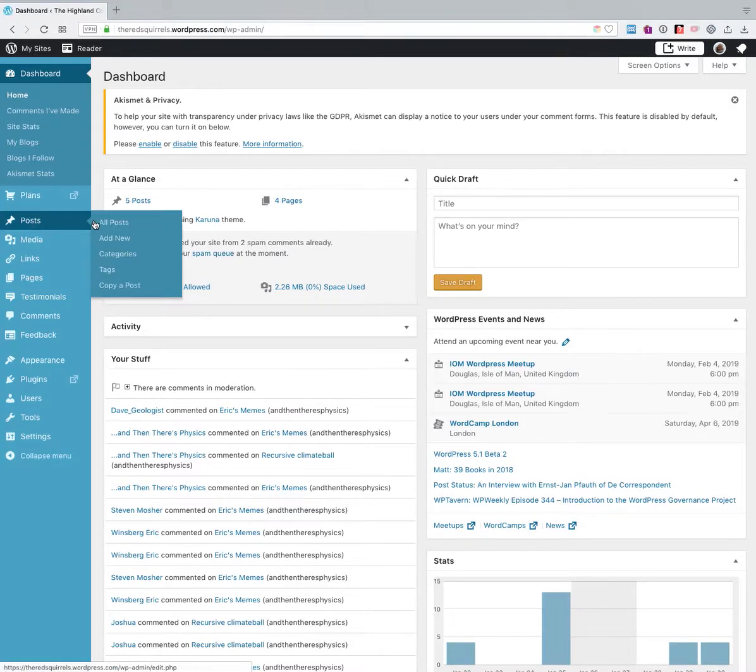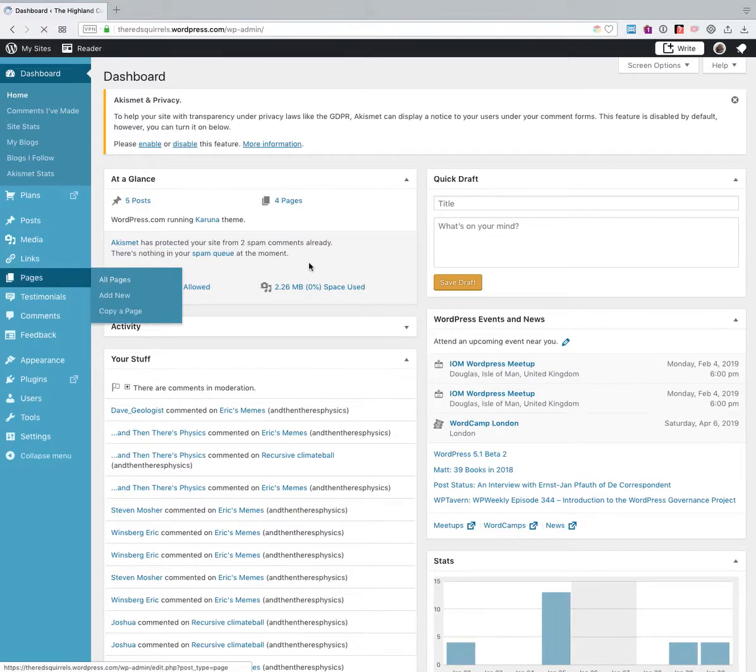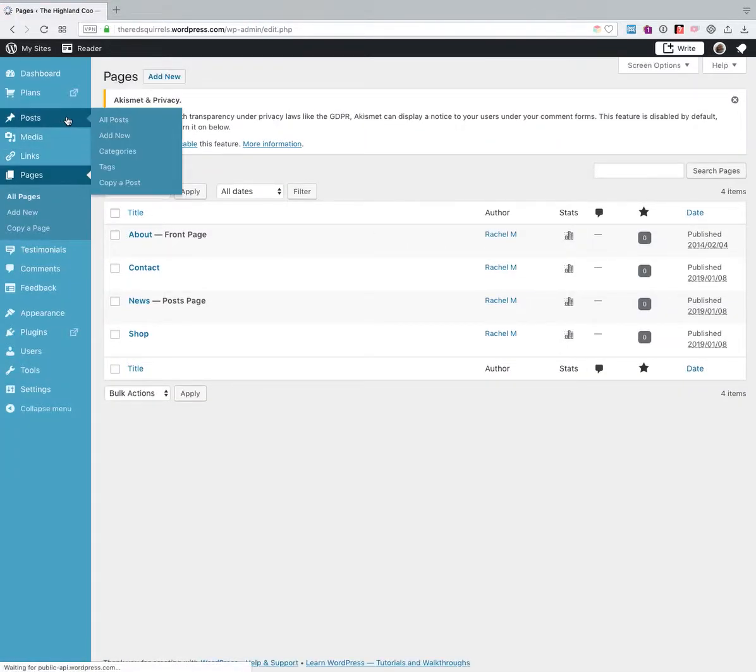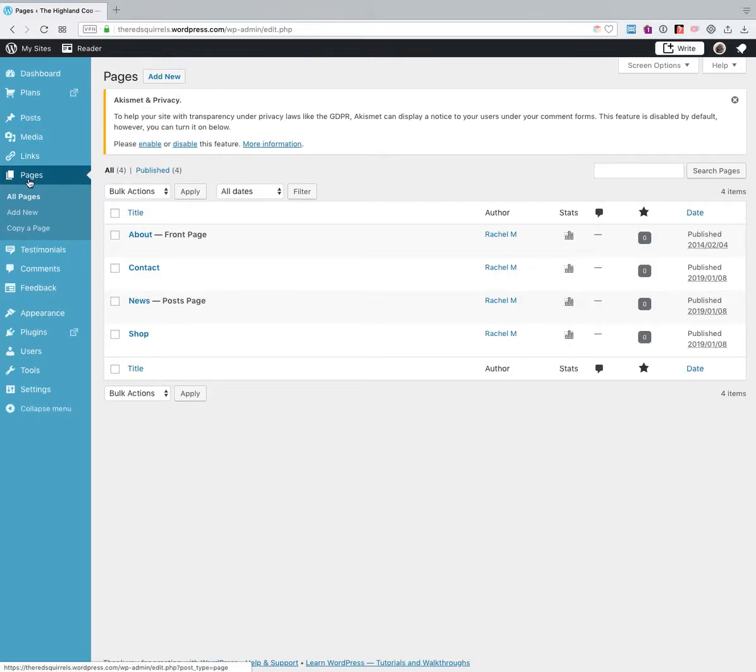So once we're in the dashboard, we're going to go to pages, or you could go to posts. It depends where you want to add the featured image. So if you want to add it to one of your posts, you'll go to posts, all posts. In my case, I want to add it to a page, I think my contact page.